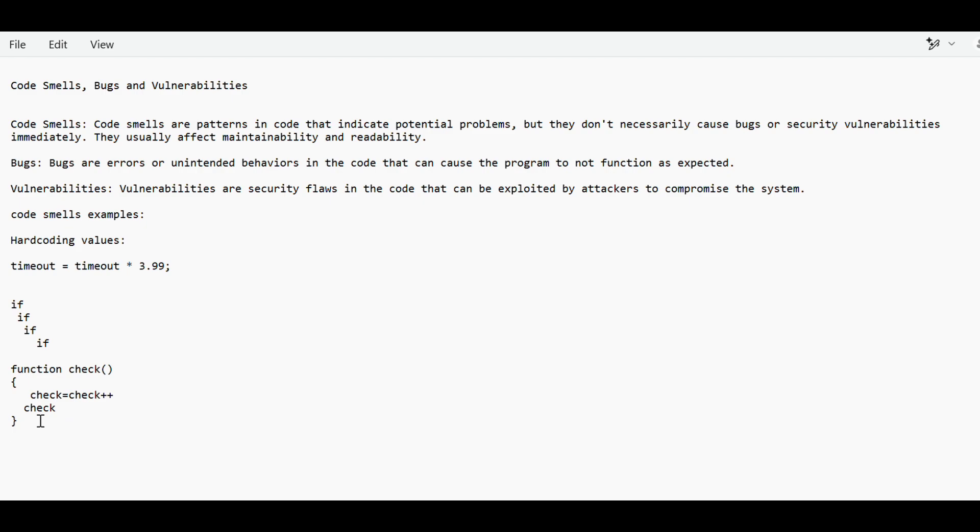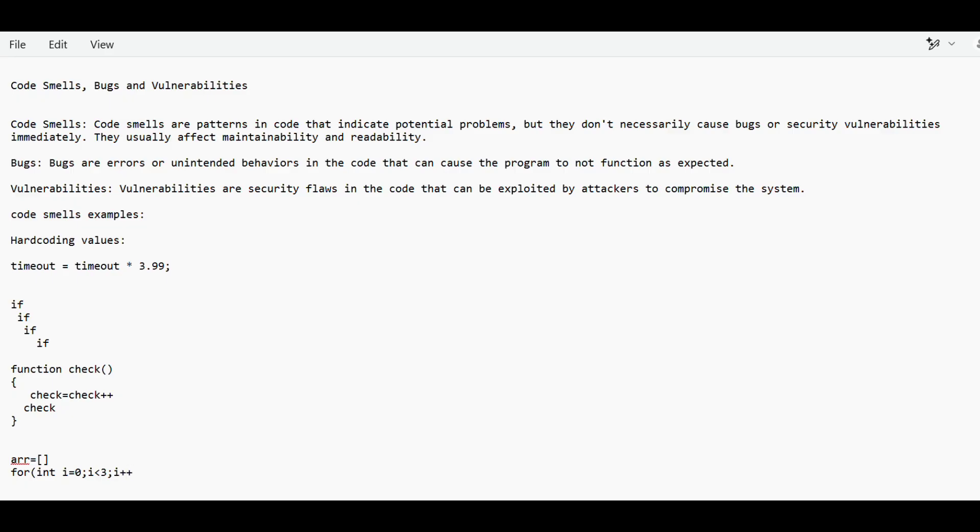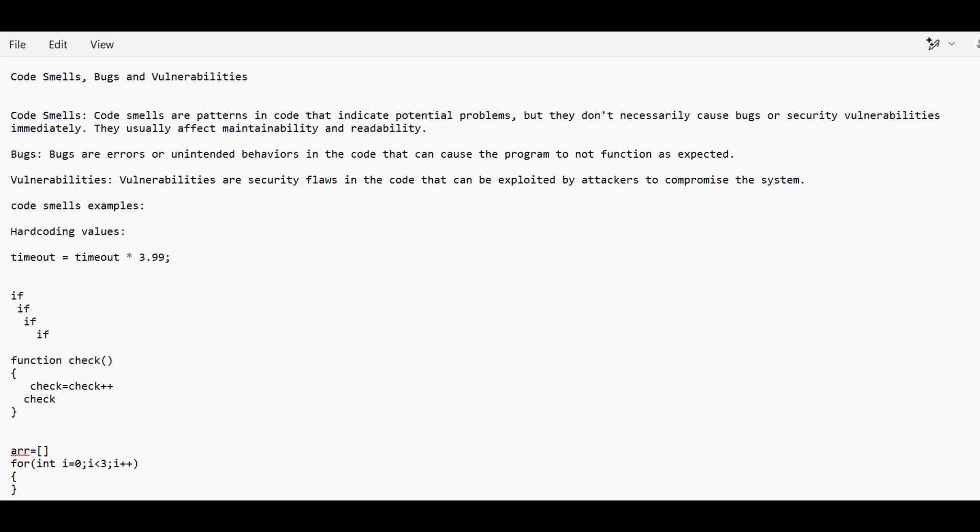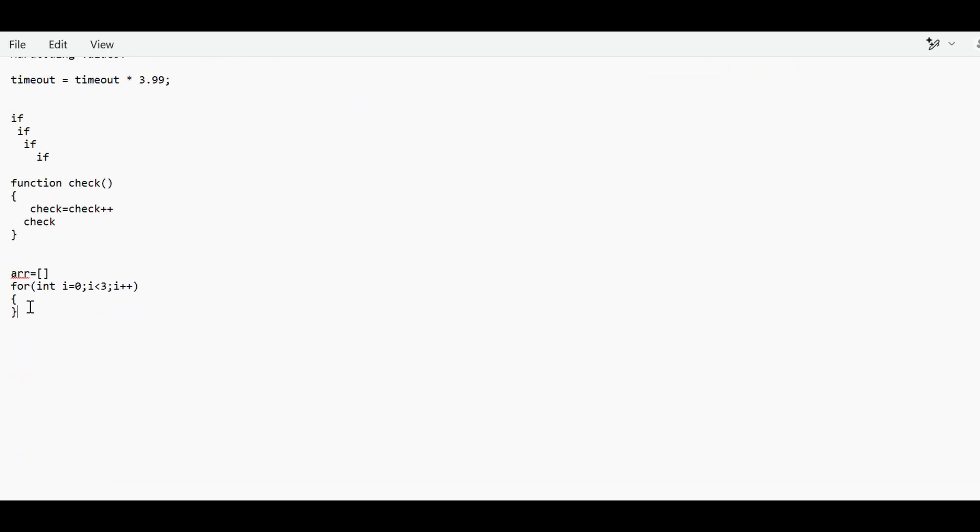Bug is something where there is an error that you have done. When you are compiling, you will get those bugs. Suppose there is an array that you have defined and the length of this array is four. When you are defining a loop, of course it starts from zero, and if length is four, then it will go till three, correct? But what you are calling